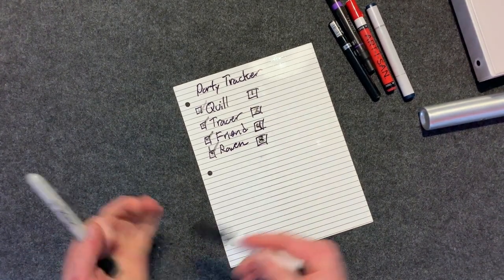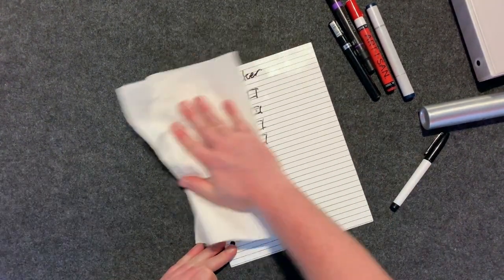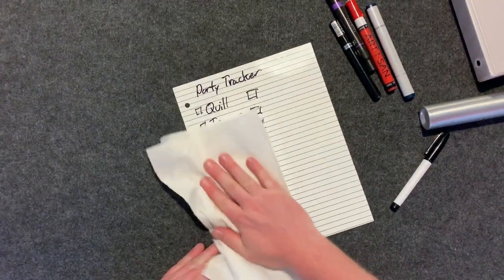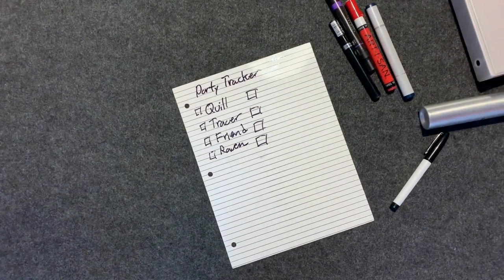And then if we want to wipe it away, there you go. Just wipe it away.